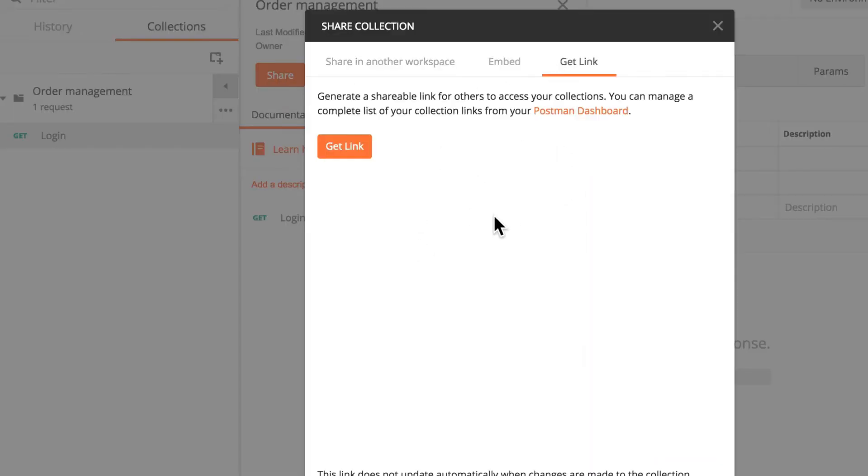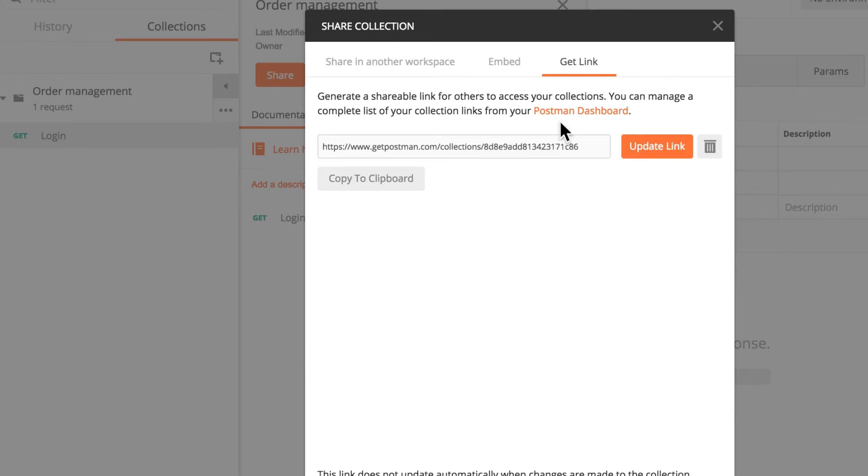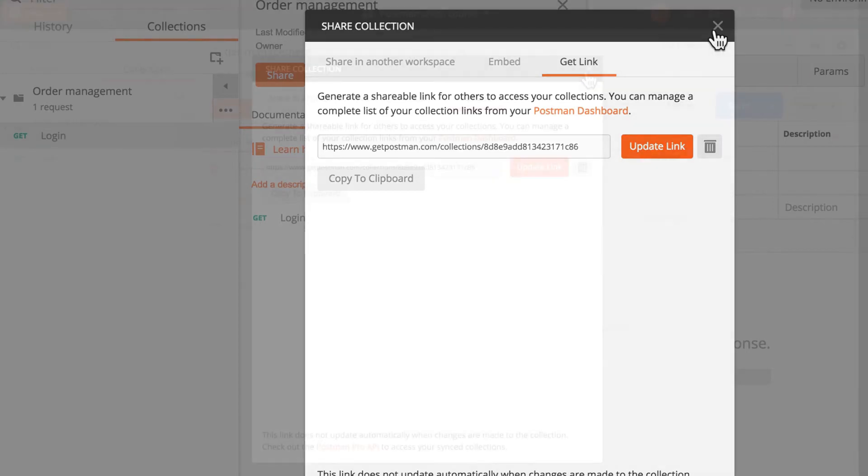Usually get displayed here something like update link or something like that but in case this is not showing up you can click update link or you can click get link and there is a new link that will be generated. Generally you will see here update link and you will have the possibility of clicking update and then the collection will update itself again.